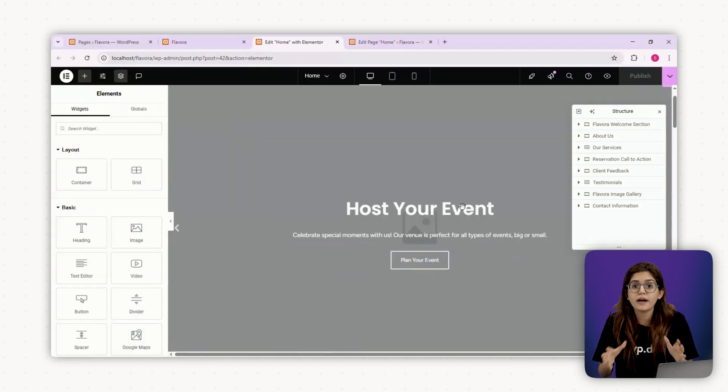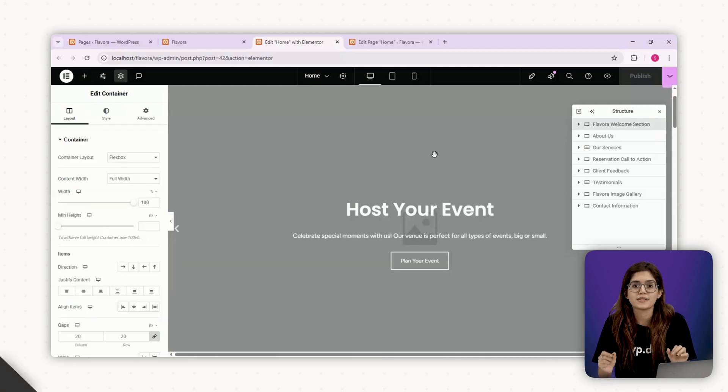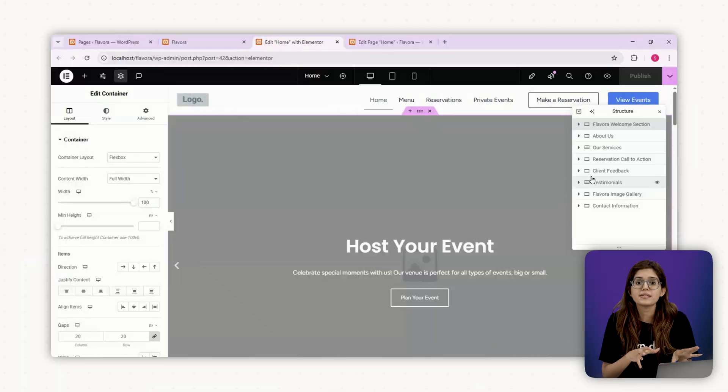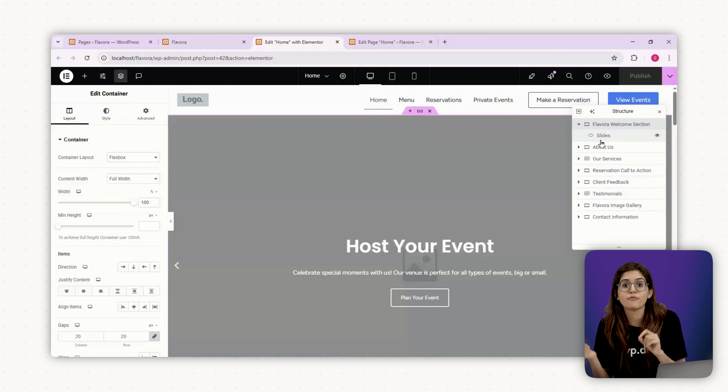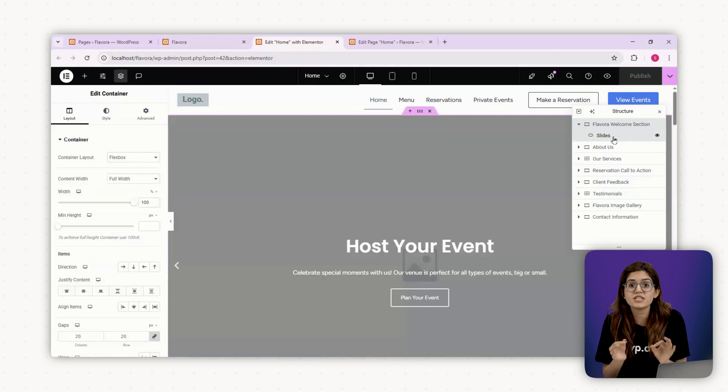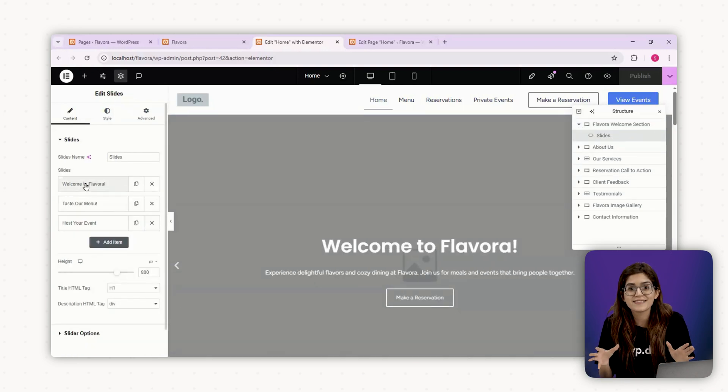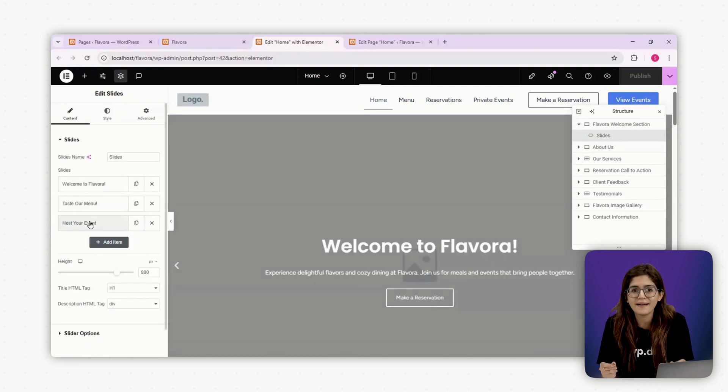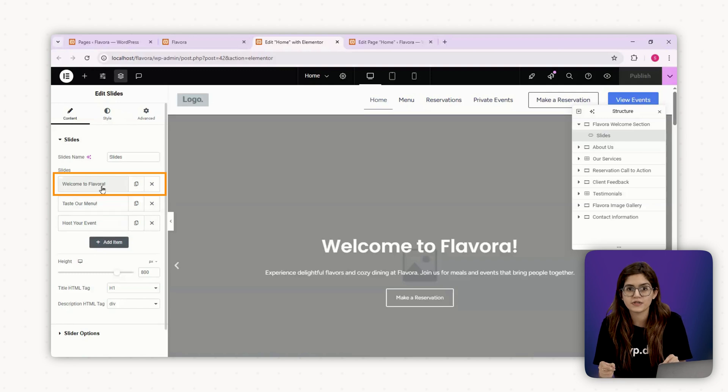This drops in our entire framework structure and all the sections are ready to style. Step 2 Build section by section. We'll start from the top and move down. And remember, we're not just filling it in. We're making design decisions based on everything we've planned.